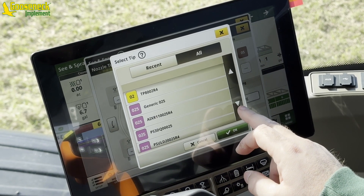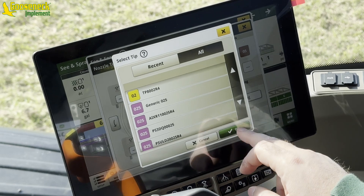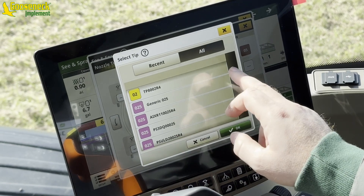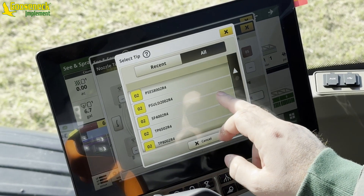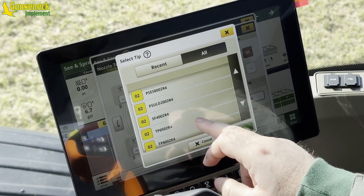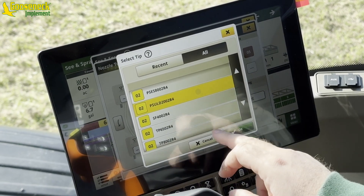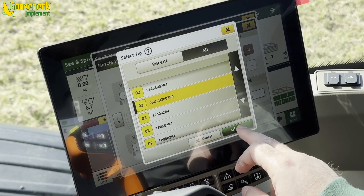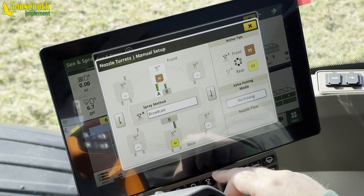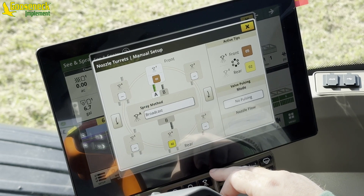The operator must select the correct part number of the tip so the system knows the spray pattern degree. The R4 at the end of the part number indicates the 40-degree rearward adapter.